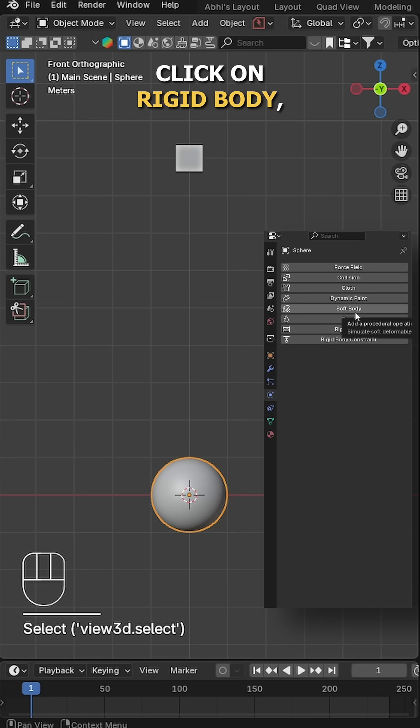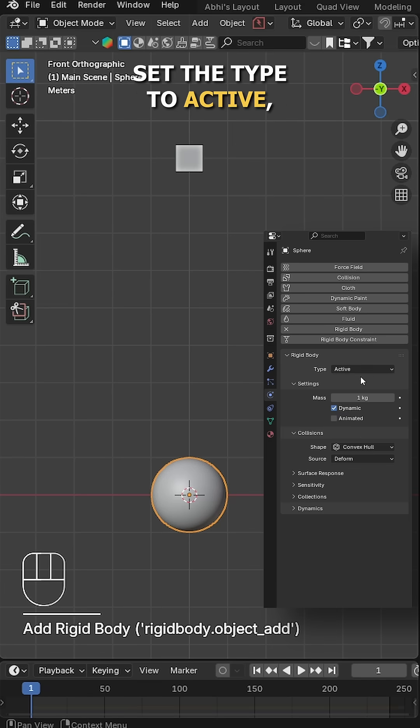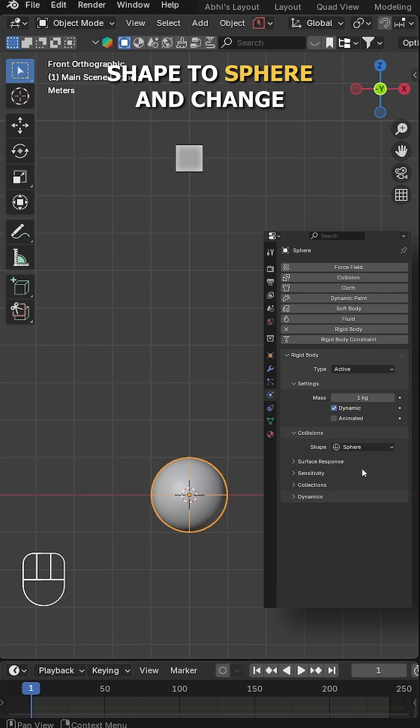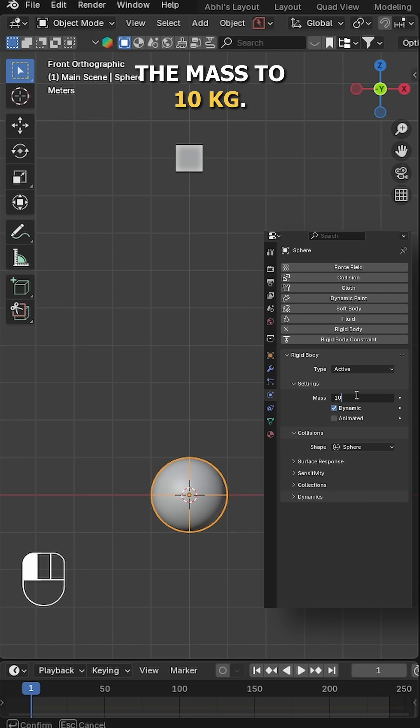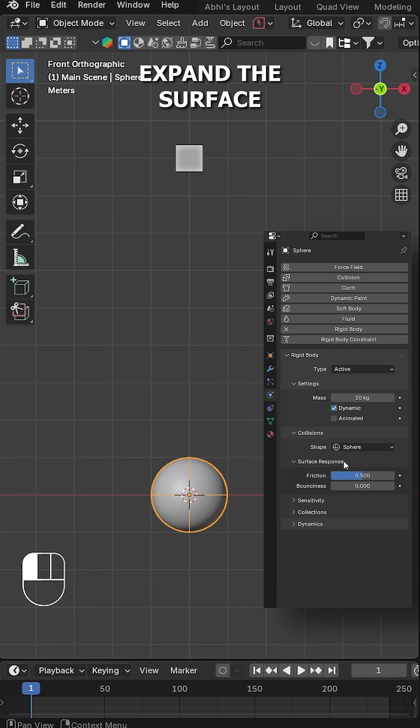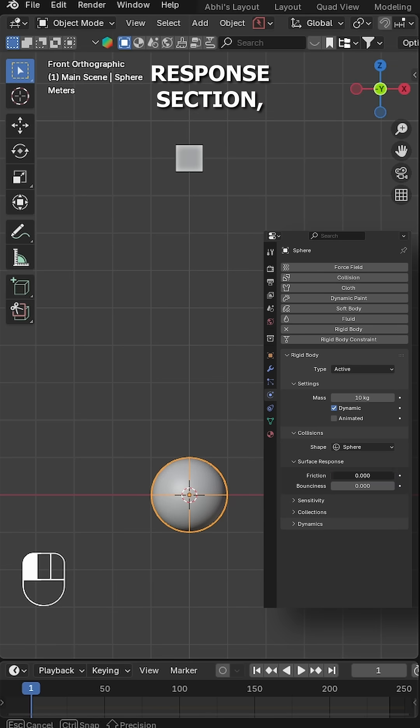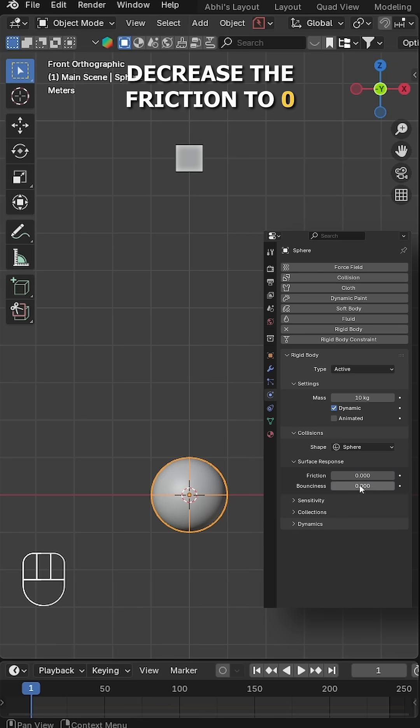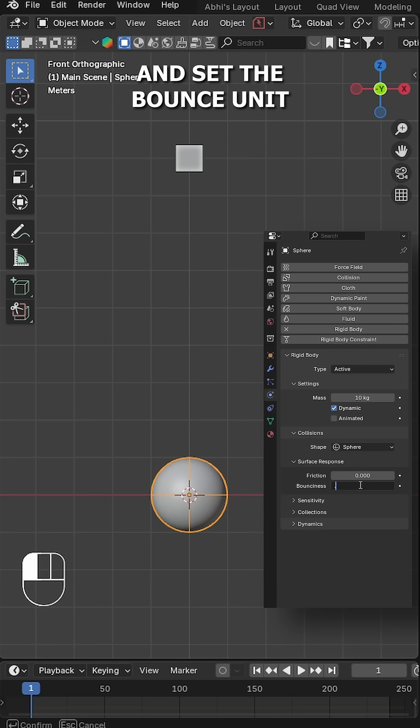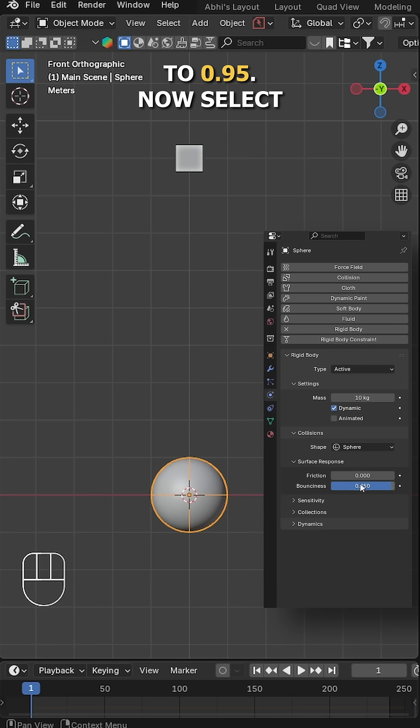Go back to physics tab again, click on rigid body, set the type to active, shape to sphere, and change the mass to 10 kg. Expand the surface response section, decrease the friction to 0 and set the bounciness to 0.95.